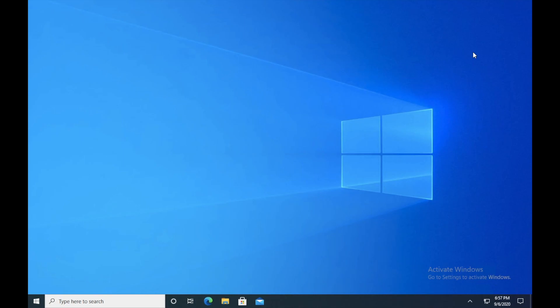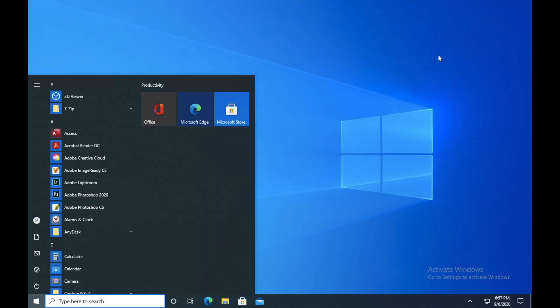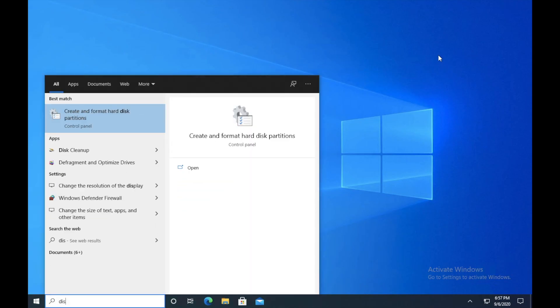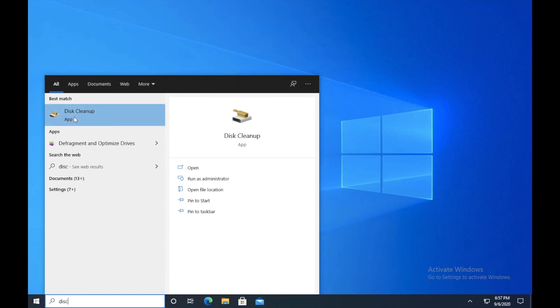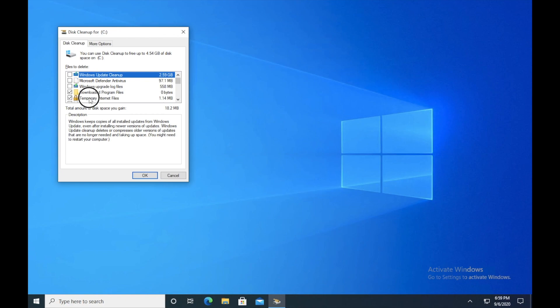So the next step is disk cleanup. Press start menu again, type disc, and you will be able to see disk cleanup. Click on disk cleanup and it's asking us which drive you want to clean. So I will just go ahead with C drive and press OK. Once the window is open, I want you guys to make sure that if there are any temporary files left behind, just click on temporary files, select all these, and click on OK. So it will clean up all the temporary files, system files.